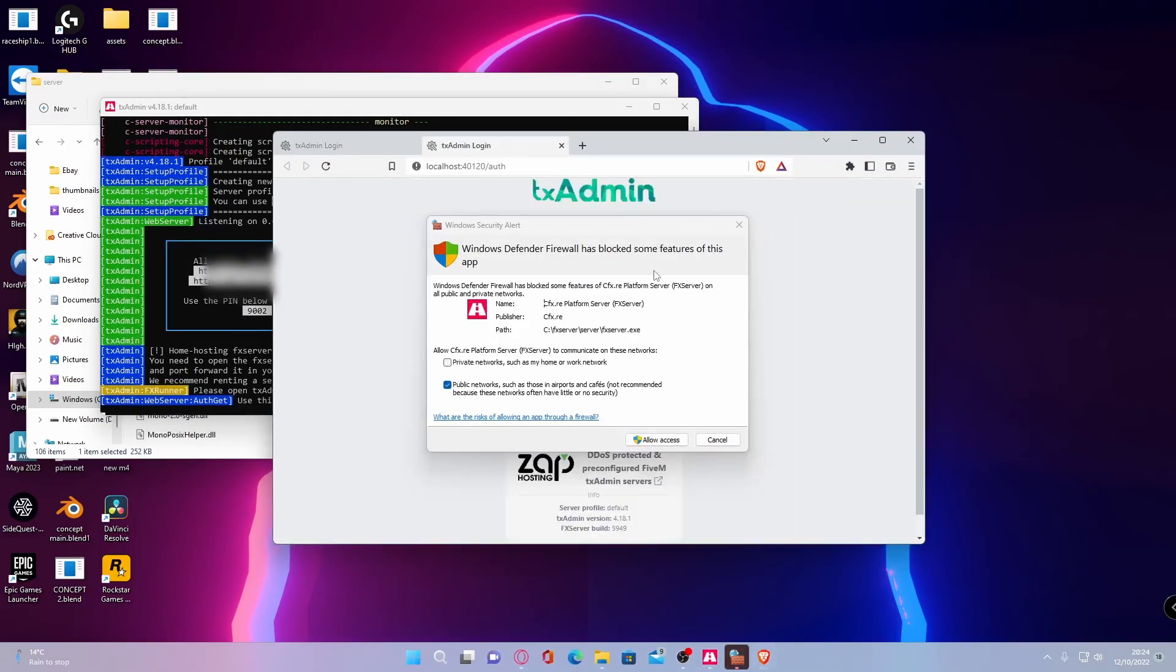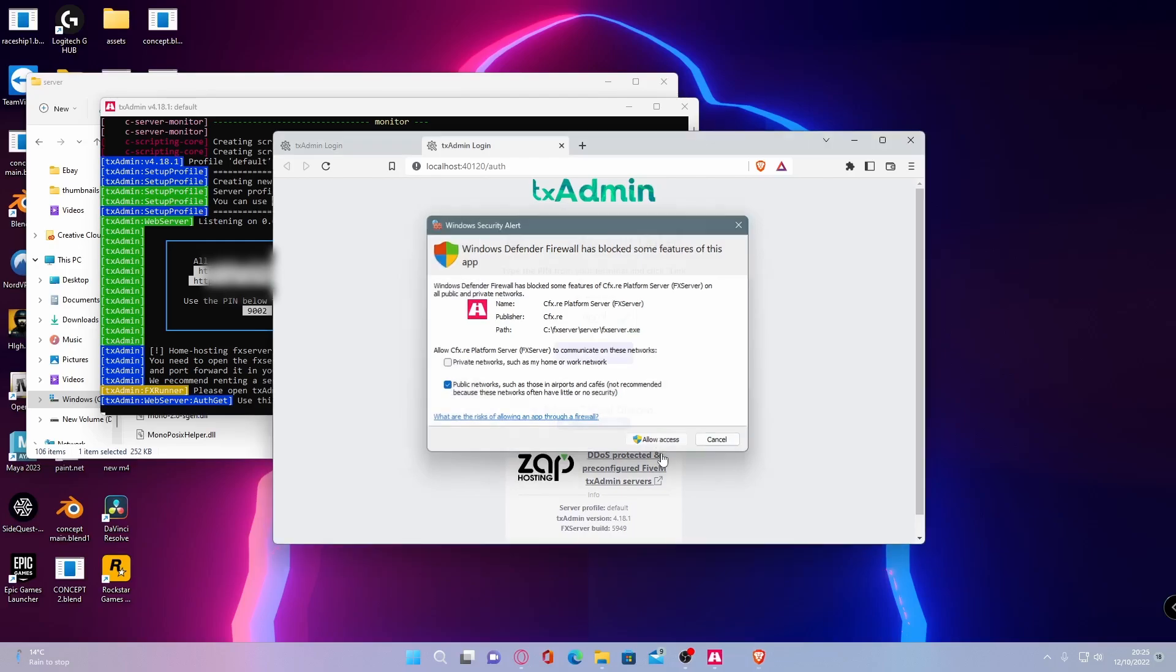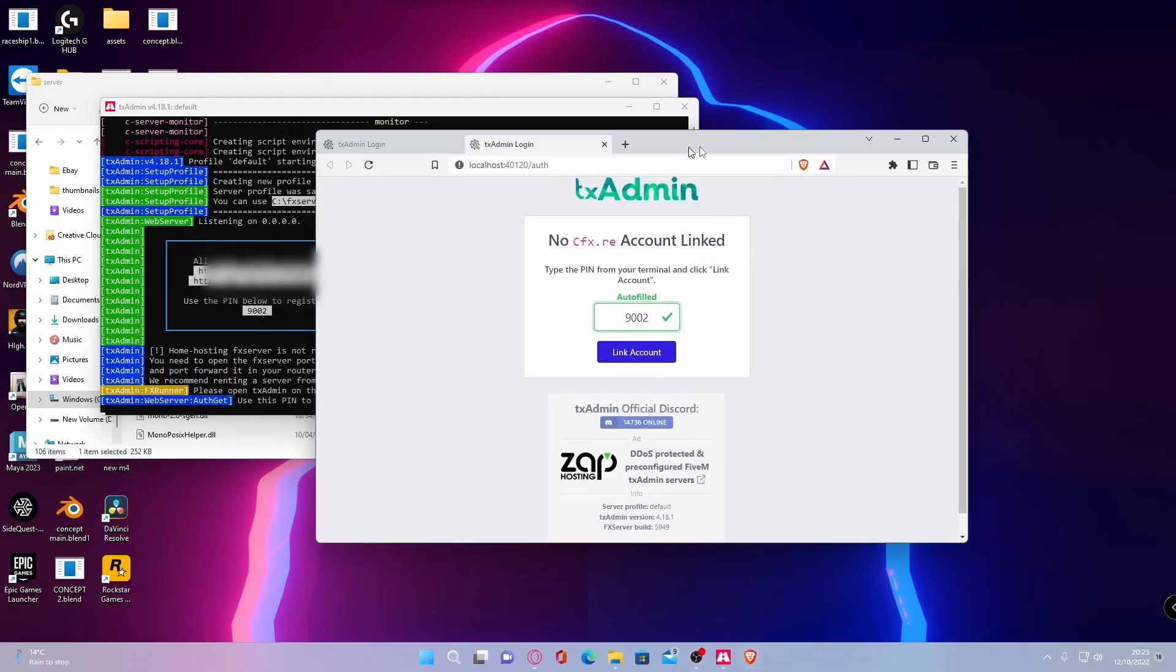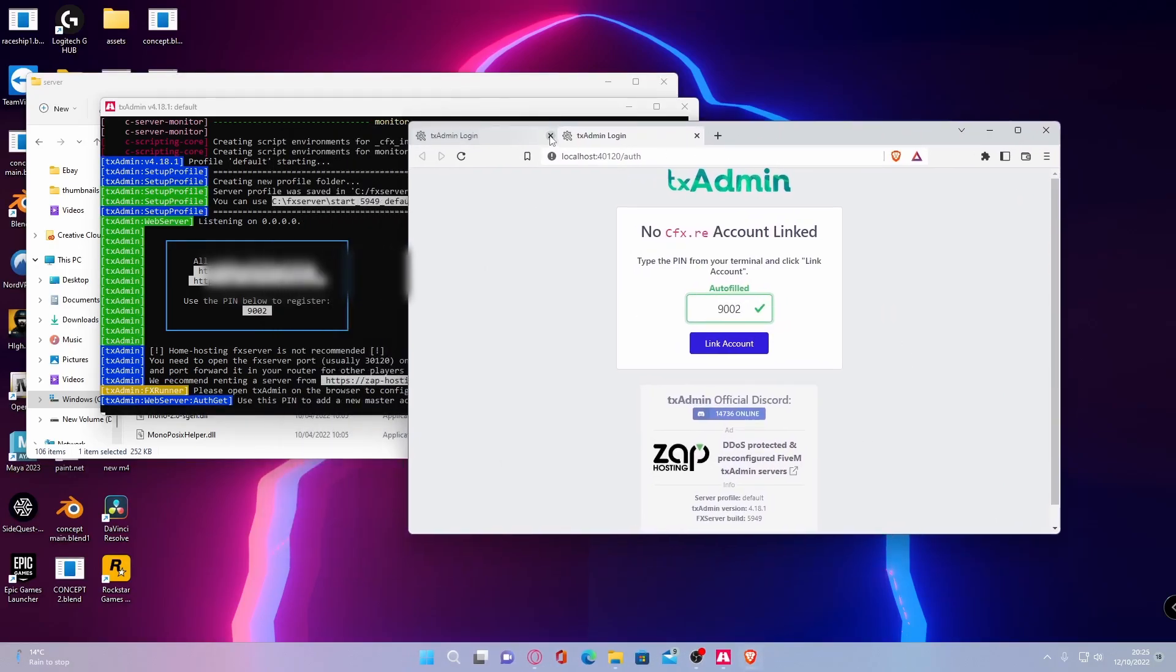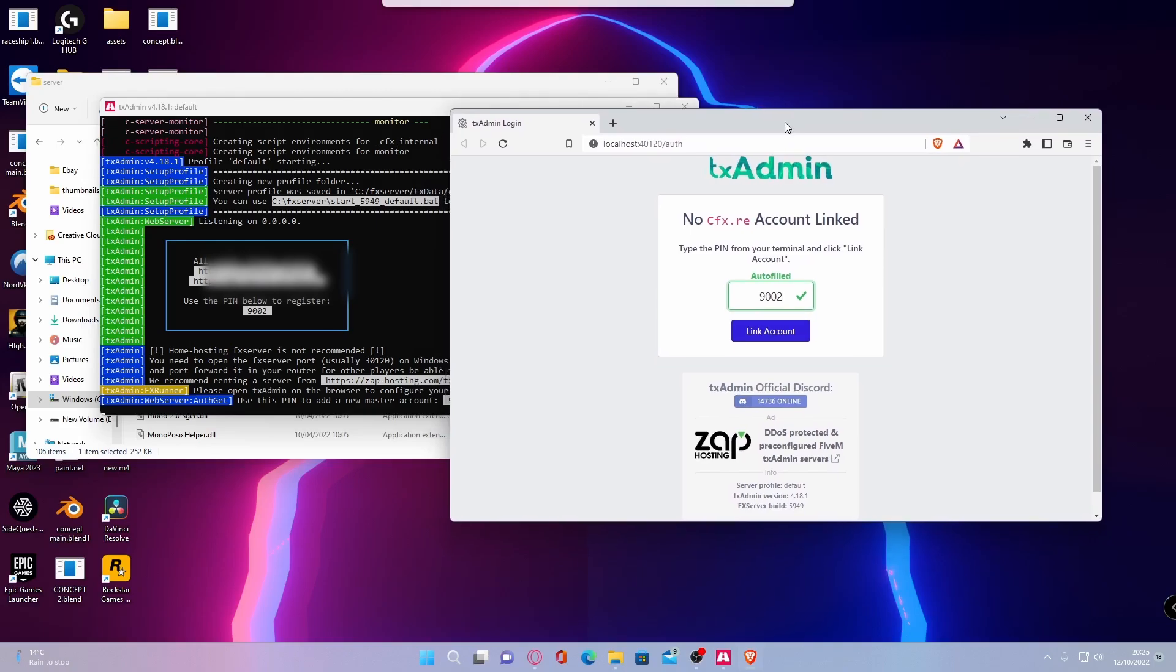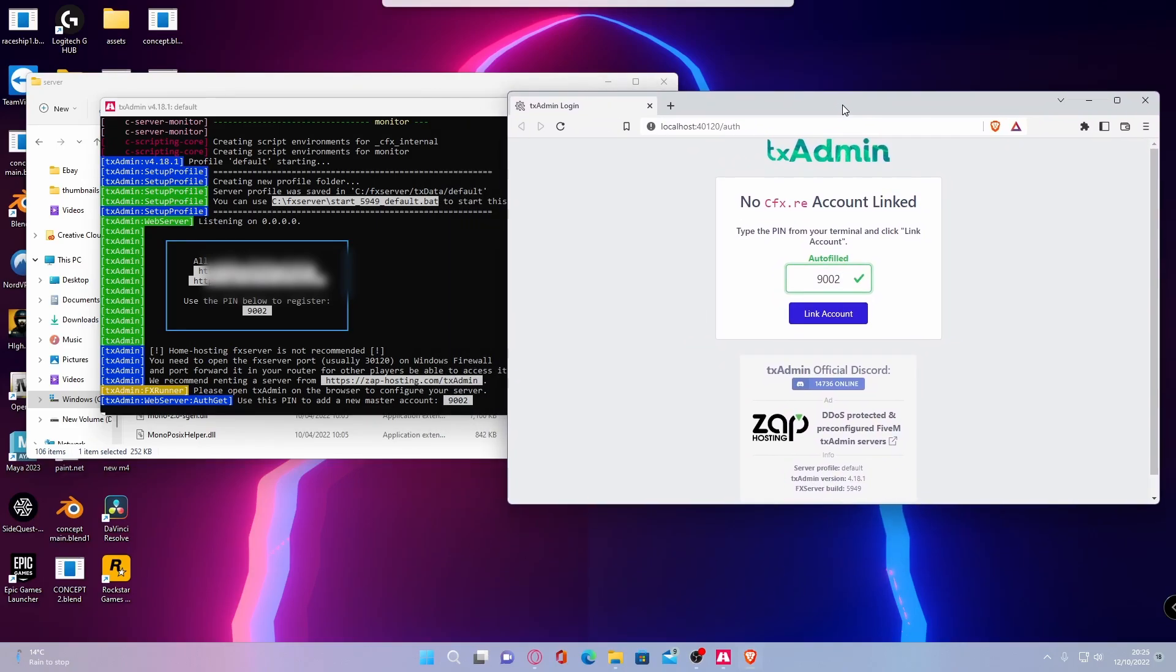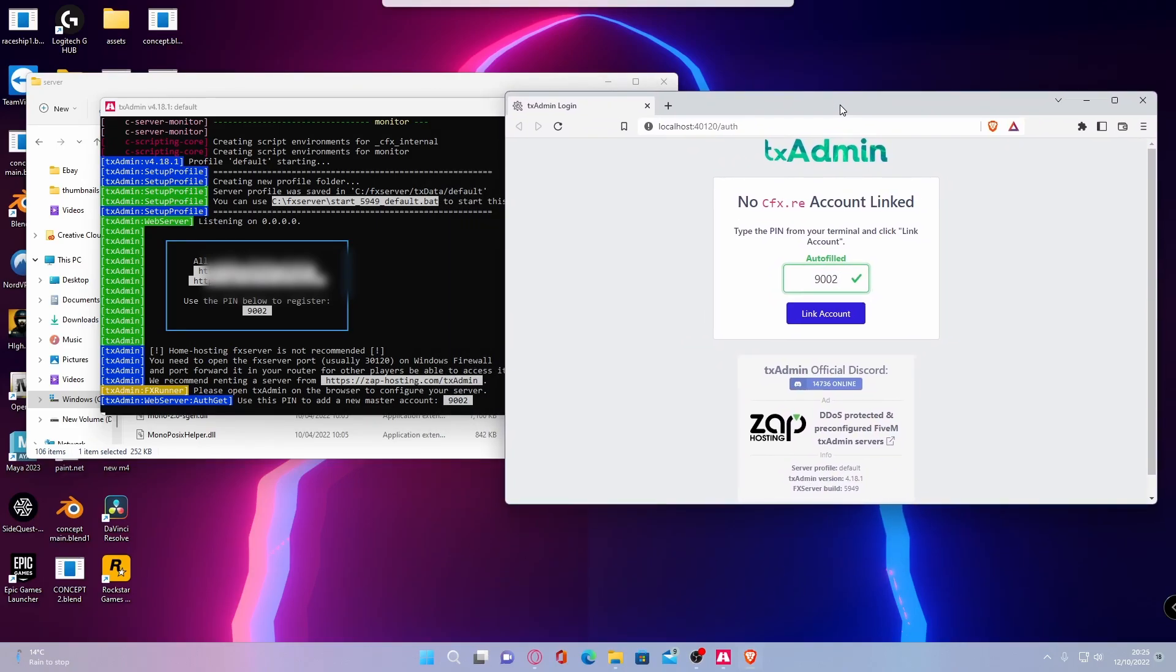And it's going to ask you to allow it in your Windows firewall. Just allow access. And then it should automatically bring you to a web page for TxAdmin, which is what we are going to use to manage our server off.